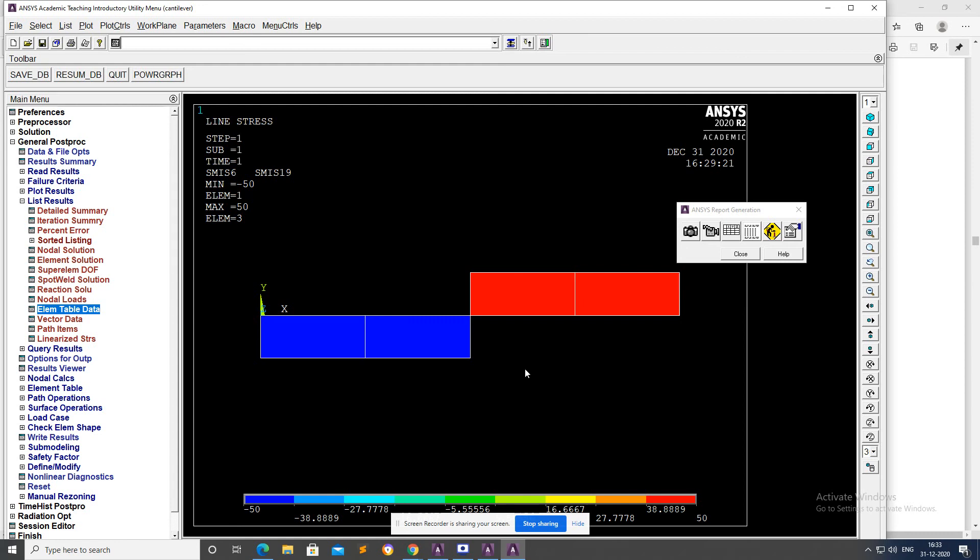That's all, everything is over. All results have been taken for a fixed beam problem. Thank you.